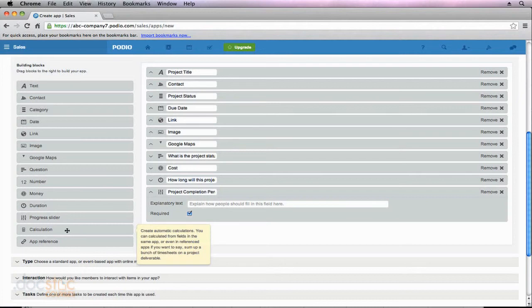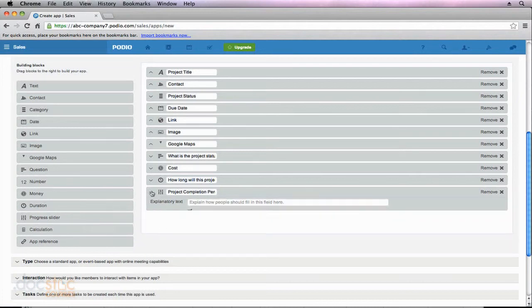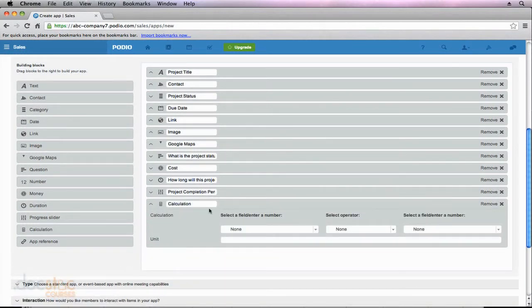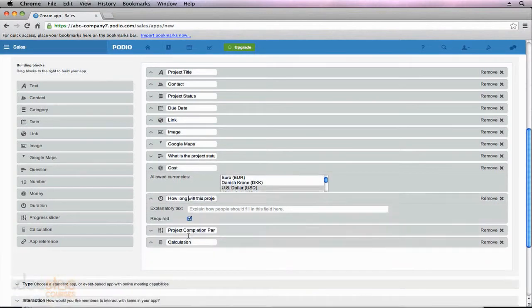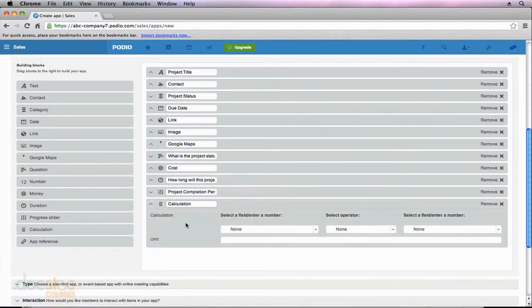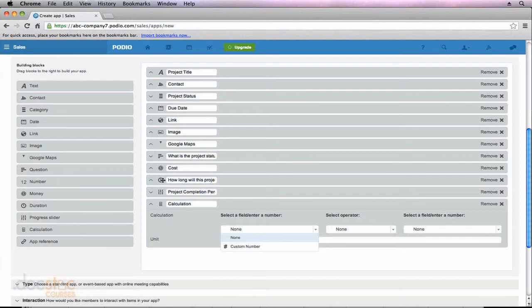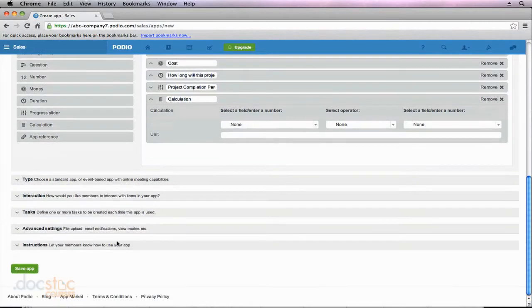Now we get to the calculation field — this is probably the most complicated field you can add when building your own app in Podio, but also one of the most useful. I want to know how much this project is going to cost me per hour. However, when I click on the dropdown to select my fields, I'm not seeing my cost field or duration field. These are both fields we can calculate on, but we haven't saved this app yet. So I need to save this app first and they'll show up in the calculation field. I'm going to scroll to the bottom and hit Save App.